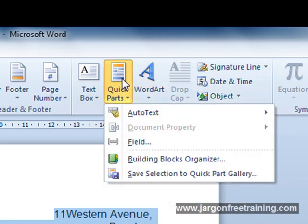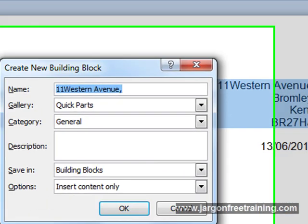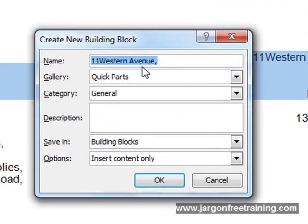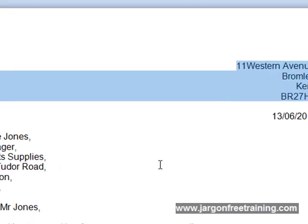So if I select that, there's an option here that says save selection to the quick part gallery. So now if I select that, I can now give it a name, for example, call it my address, click the OK button.